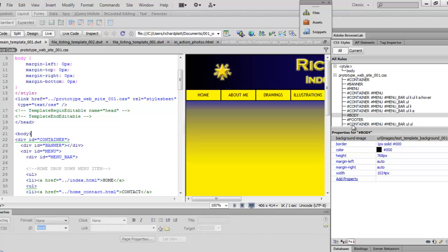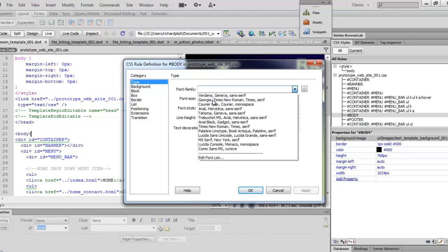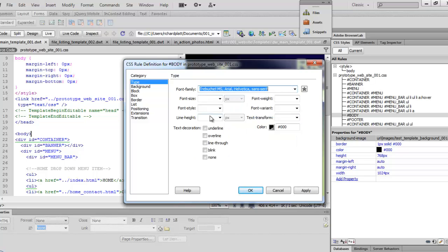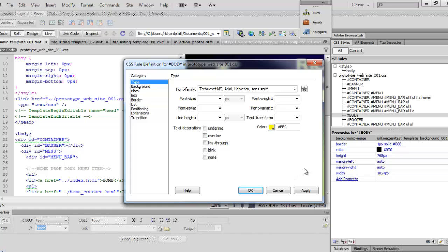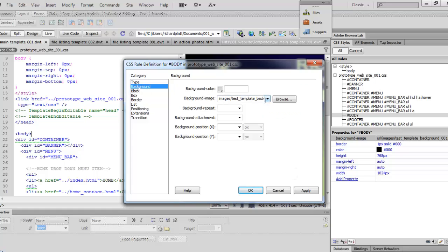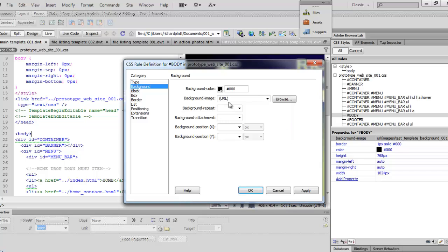We're going to come over here to the original template and start making our changes. I've come over to the body tag and I'm going to double click on that body dev tag. The first thing I'm going to do is change the font family — I'm going to come down to Trebuchet MS. I'm going to change the color to yellow, and then go to the background and remove this image — I really don't need it anymore. I'm going to change the background color to navy blue.